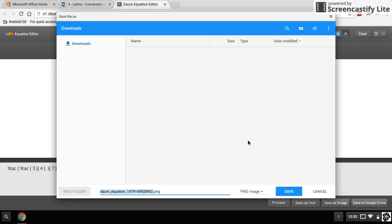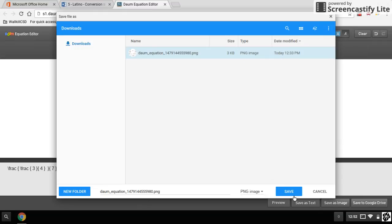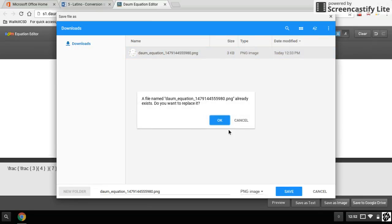Wait for this to come up, save it as whatever's there. If you already have one, just overwrite it as I'm doing.